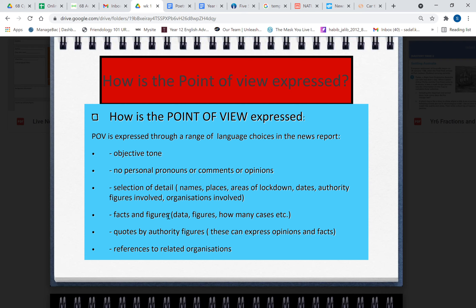Facts and figures, data figures, how many cases. You've got to mention that. Quotes by authority figures—these can express opinions and facts. And here is the only place within a quote that you can express an opinion. So you can say, 'Oh, I am so bored at home. My children are so upset because they can't go out and we are traumatized by this lockdown. I'm really infuriated by the people who are not taking precautions. This is so bad,' you know, these kind of opinions you can express in the quotes. But you can't say it yourself as a reporter.